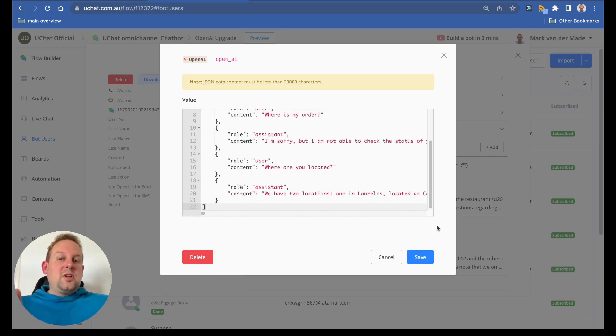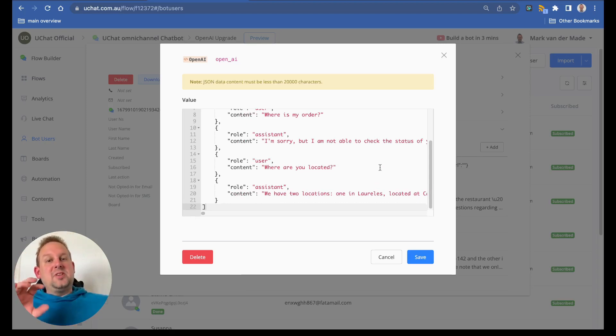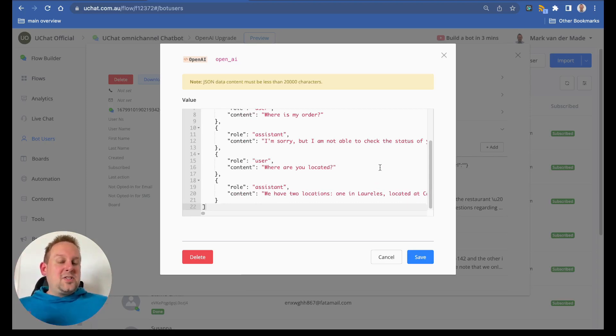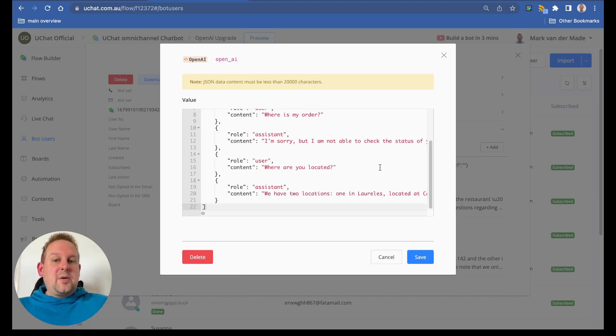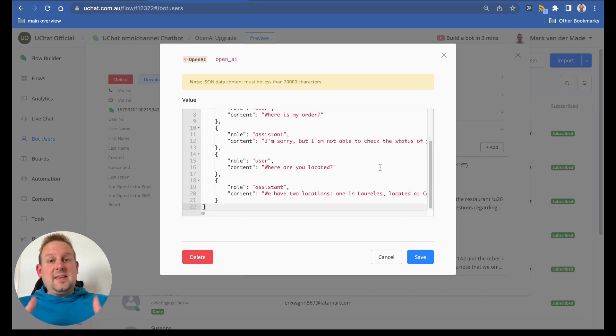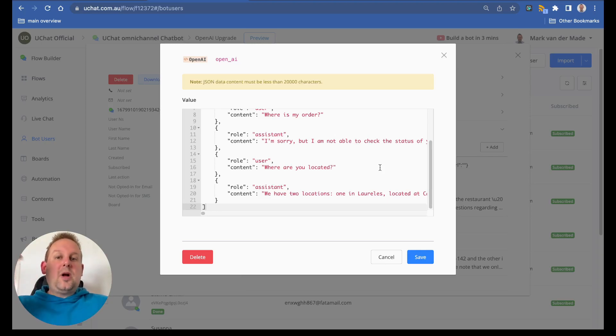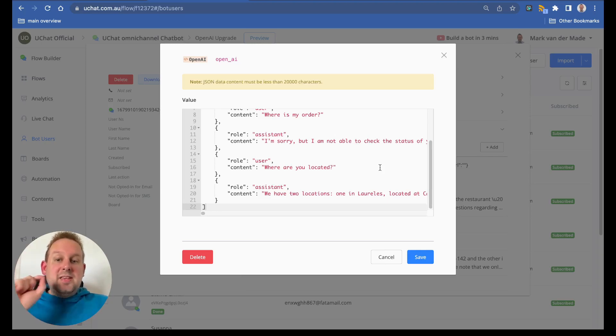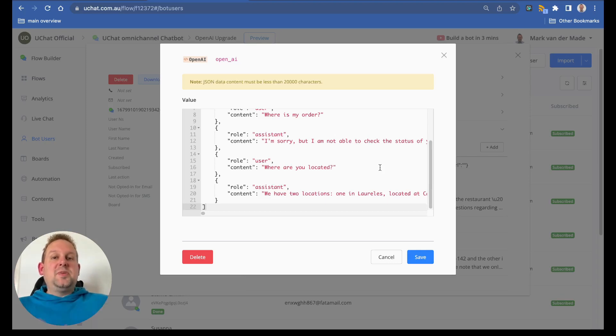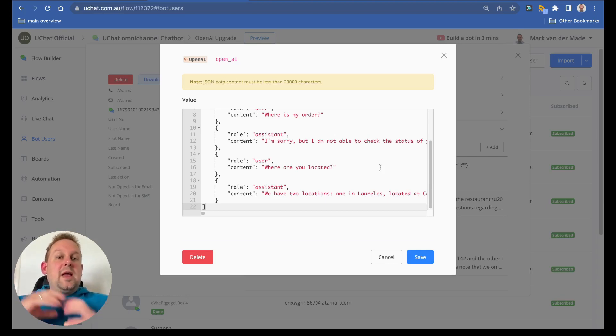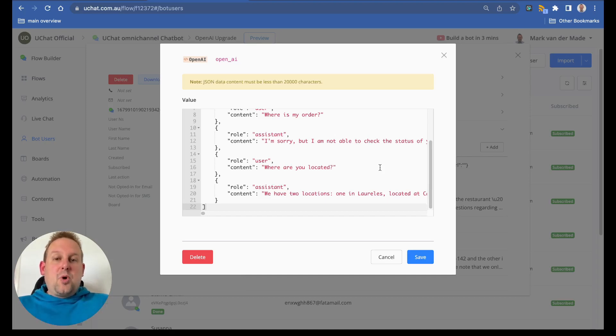Do note that this JSON field is not unlimited characters, so it needs to be less than 20,000 characters. No need to worry though, because if you are exceeding that character limit, then the system will automatically delete the oldest messages inside of this JSON field. This way, ChatGPT will always have a proper context for you and be able to respond much more accurate than normal.